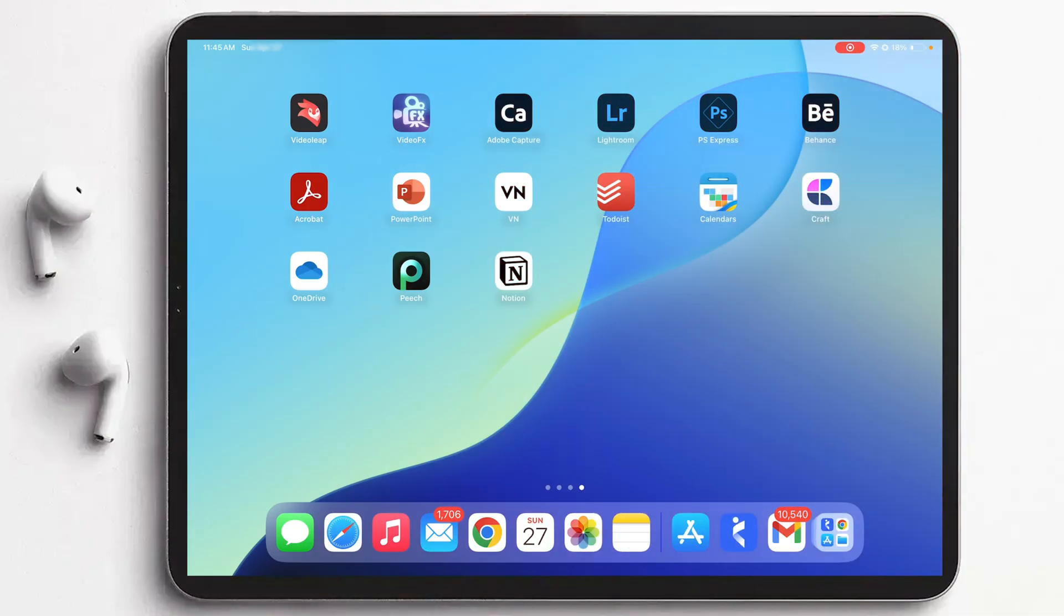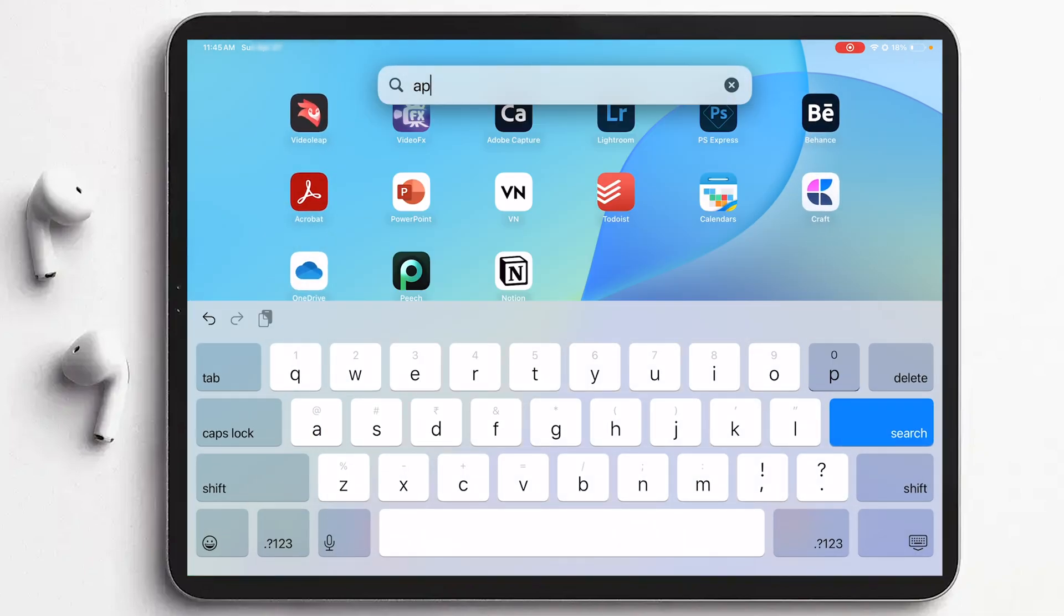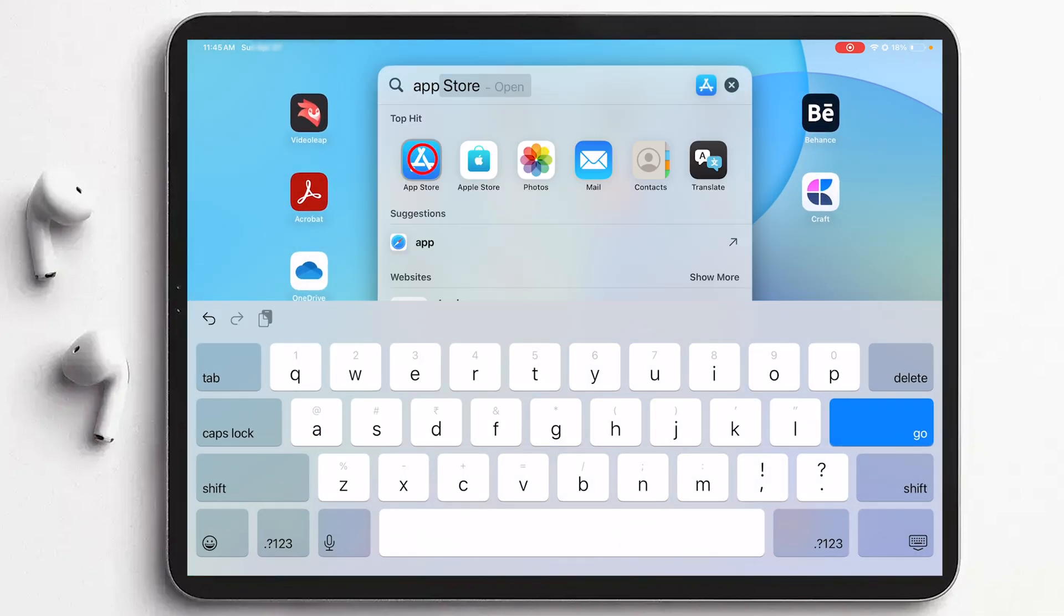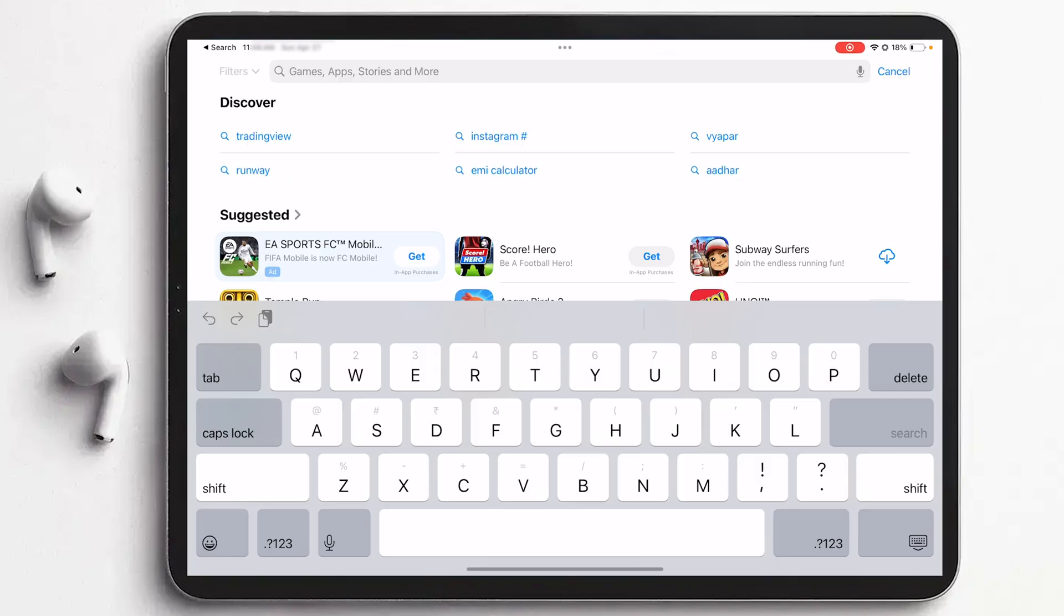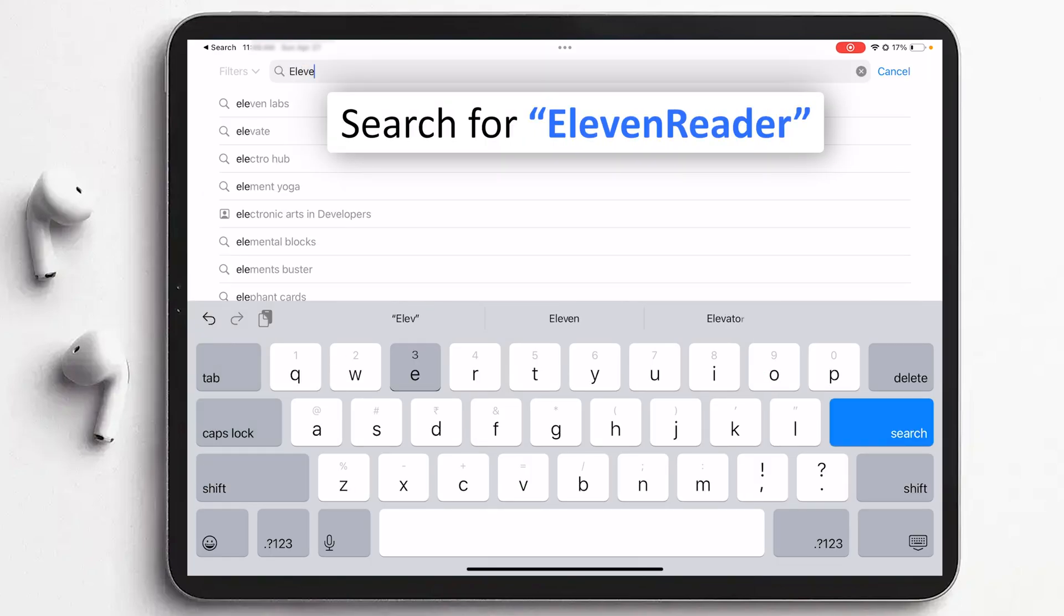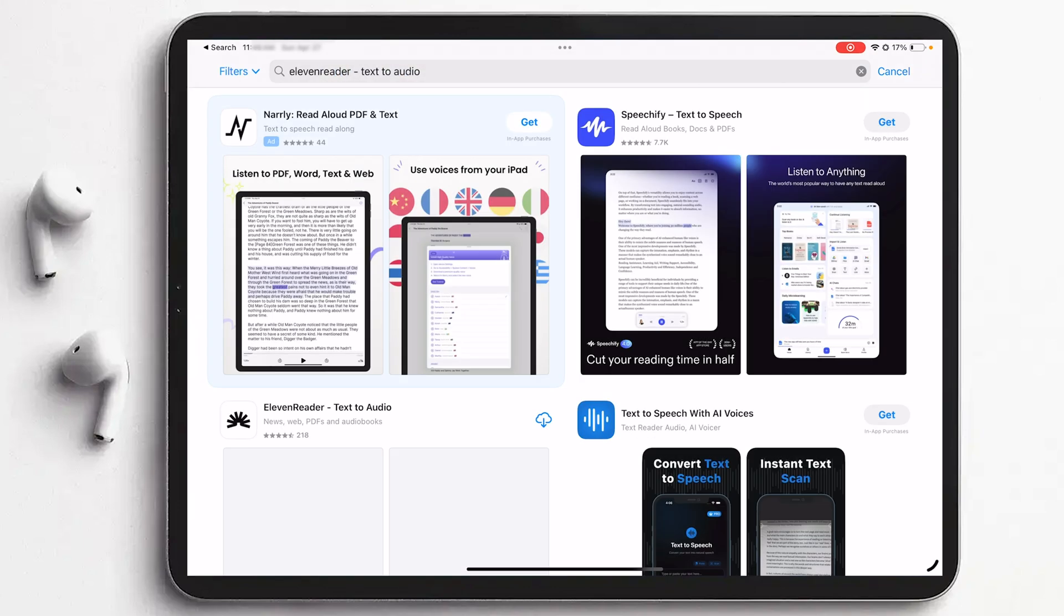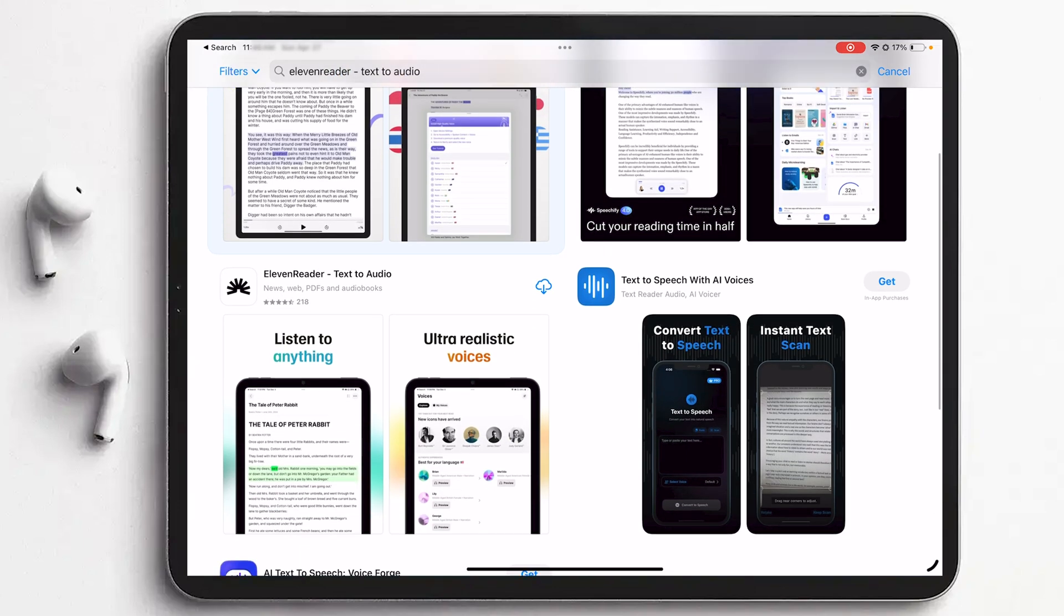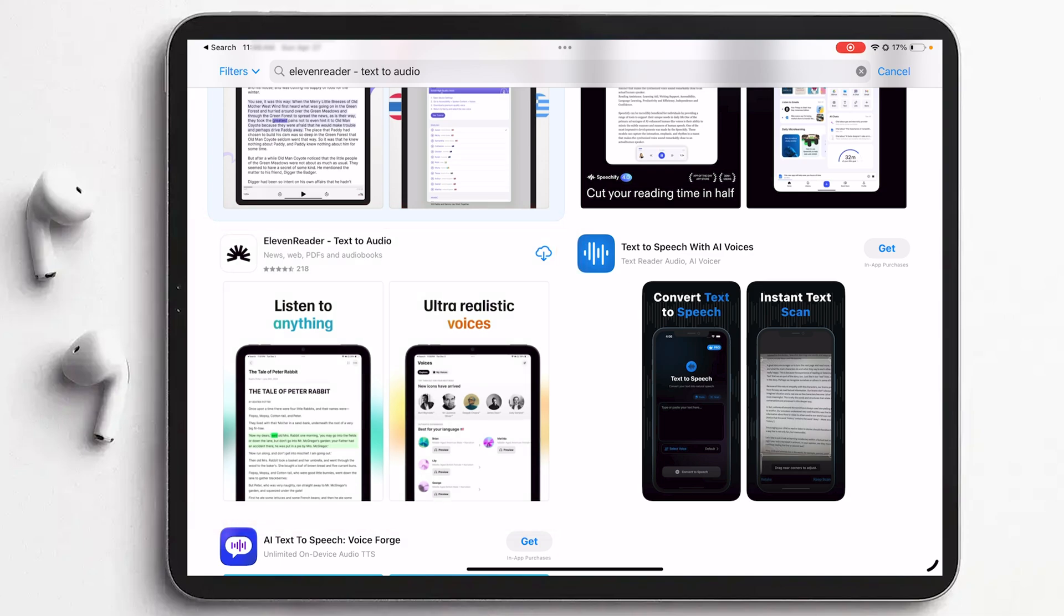Okay, so to do that I'm going to open App Store. Let me quickly open App Store and here we need to look for a very popular app known as 11 Reader. Then tap on it.